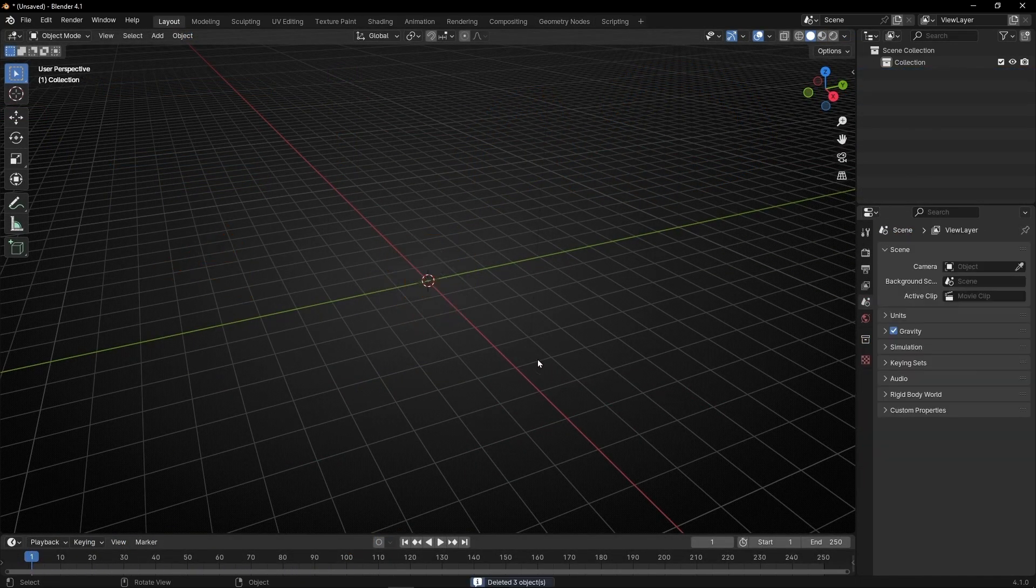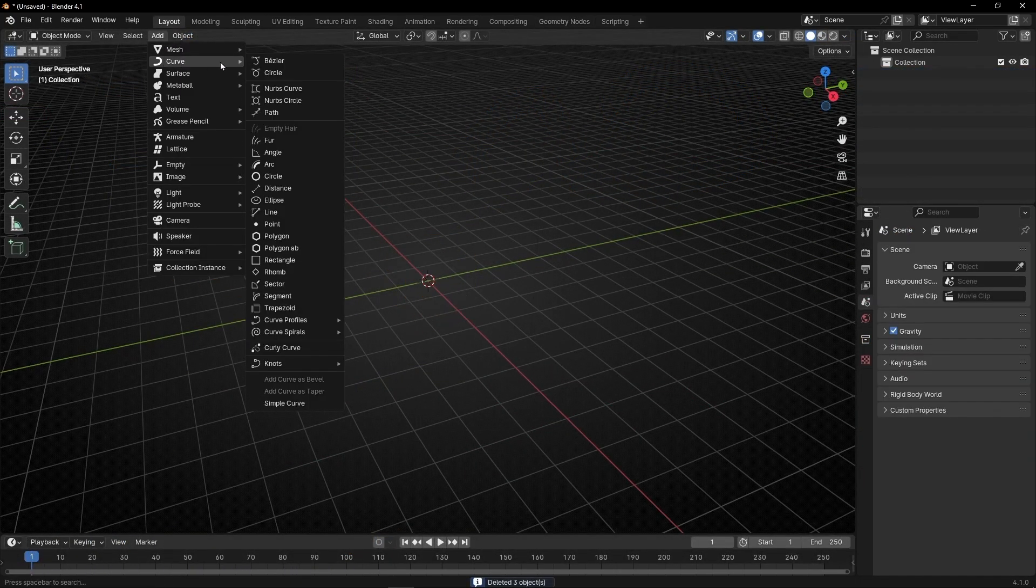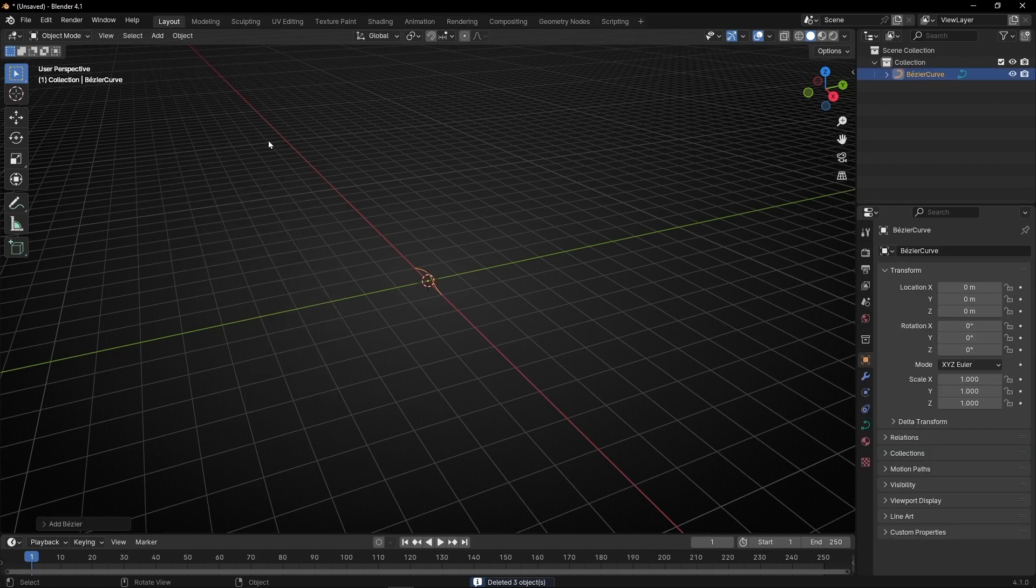We are going to delete everything and we are going to use a curve, a Bezier curve, so later if we want we can change the shape.